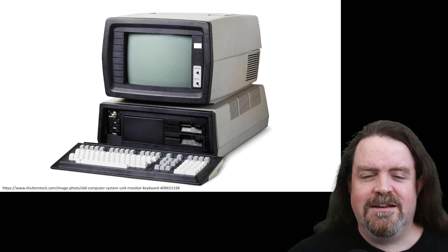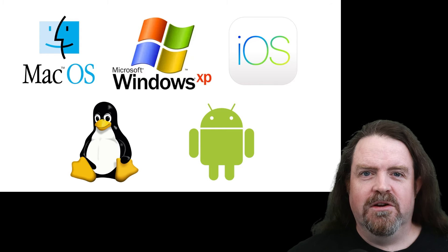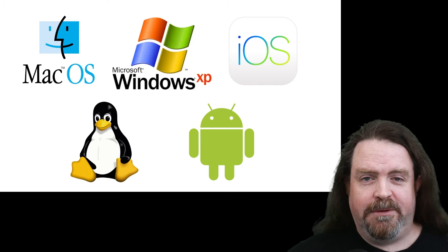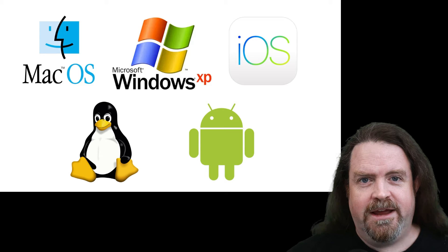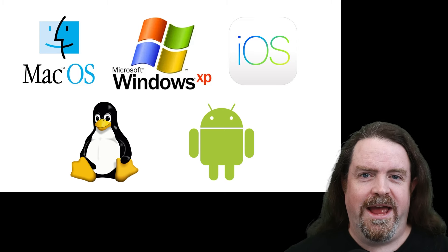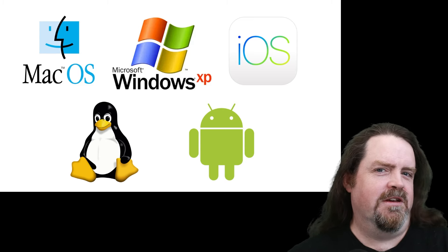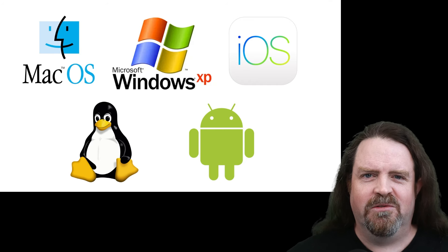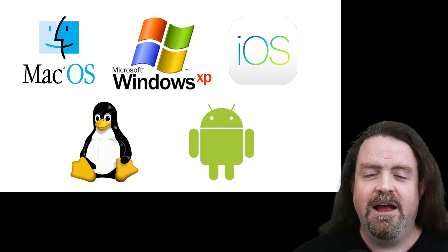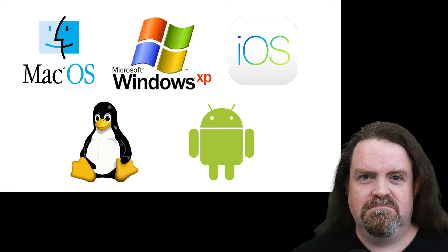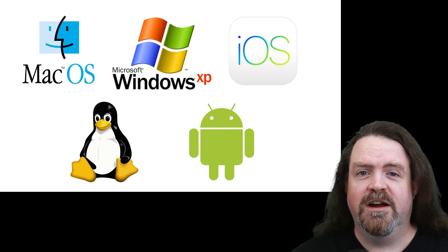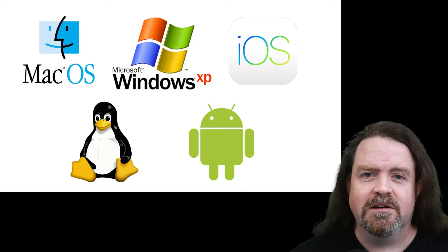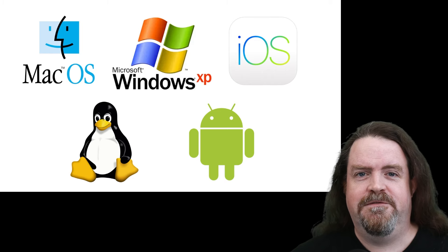Then the next level up is operating systems, because when you build a native application, you build it for Windows, you build it for Mac OS, you build it for Linux or iOS or Android. And it's kind of obvious that if you build an application for Windows, you probably can't run it on a Mac and vice versa. But if you build an application for Windows, you shouldn't care what people are running Windows on. Dell, Lenovo, Asus, whatever kind of computer they've got. If it runs Windows, it should be able to run your app.